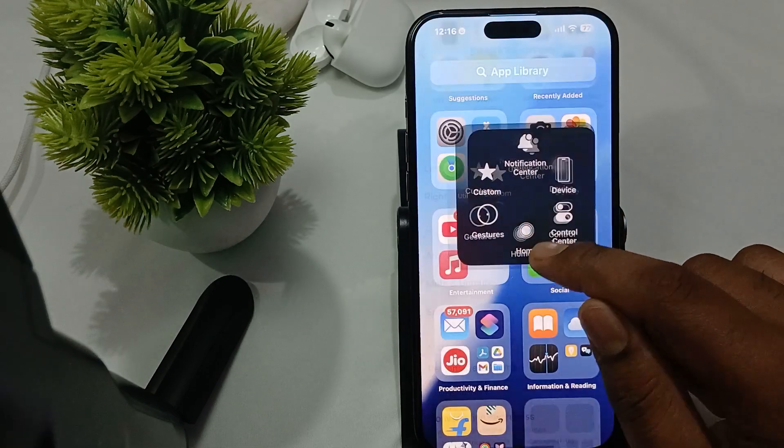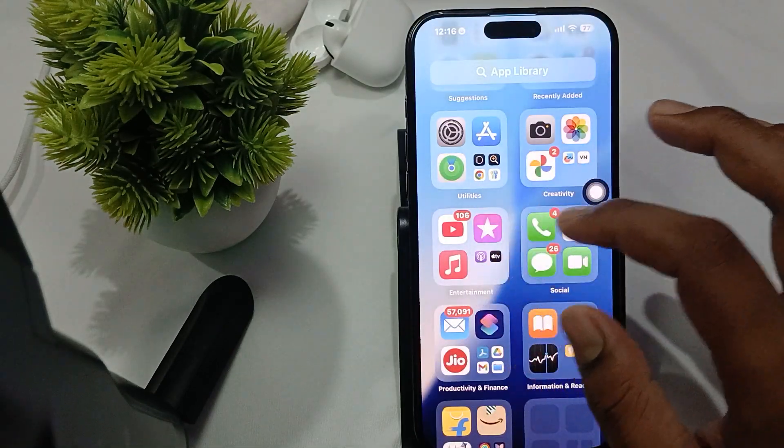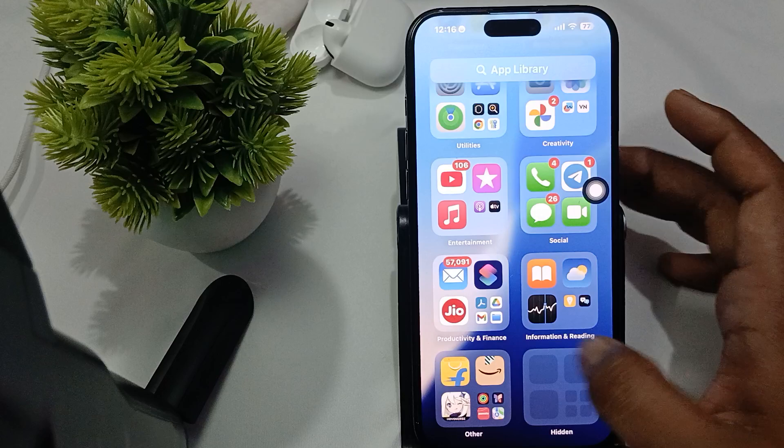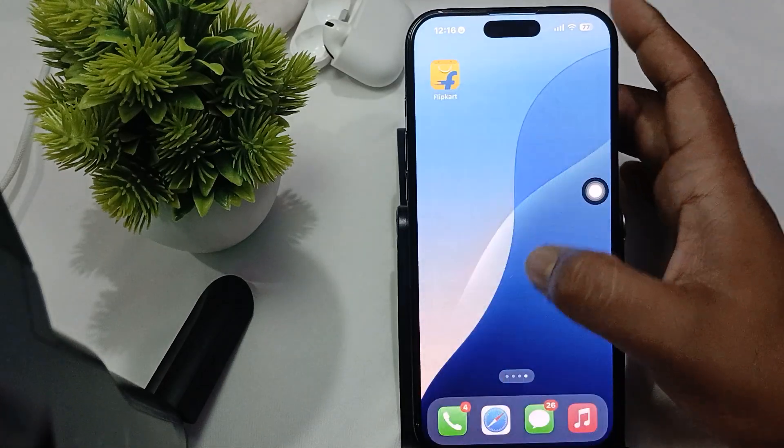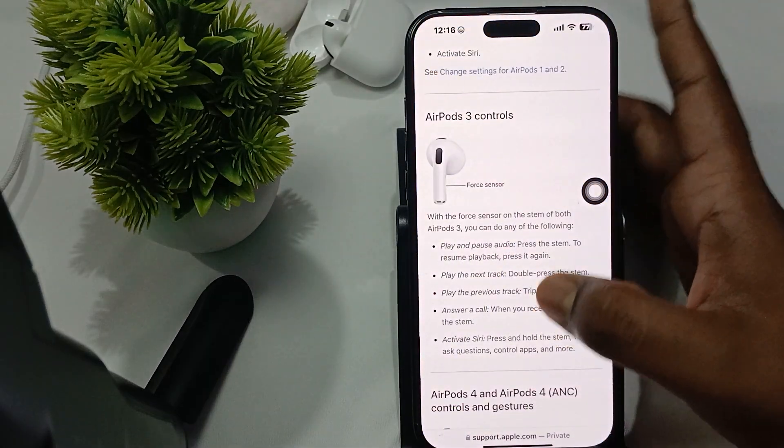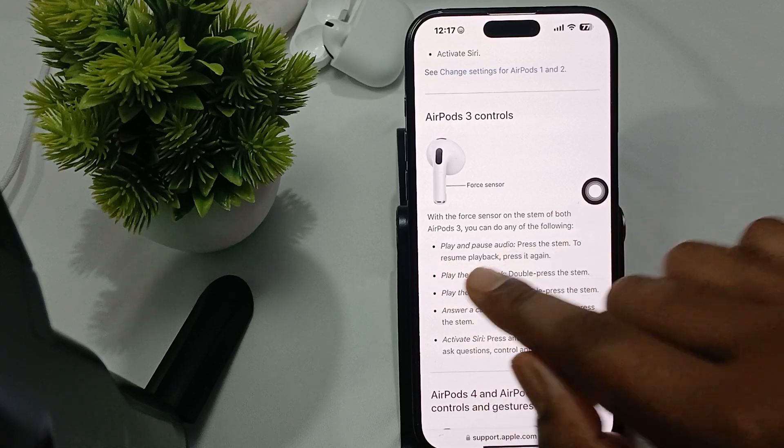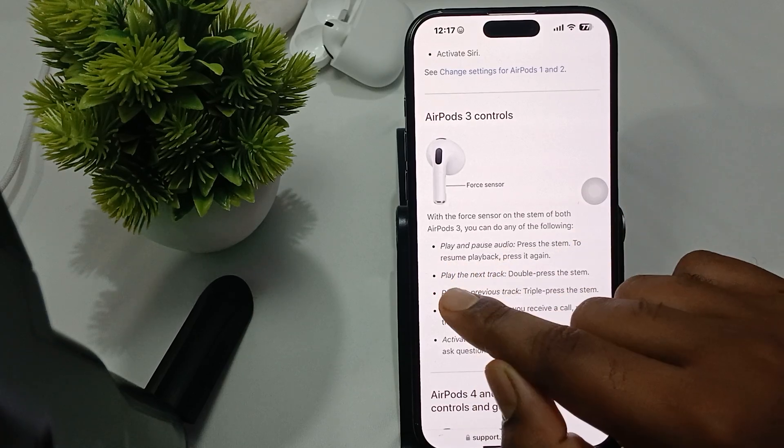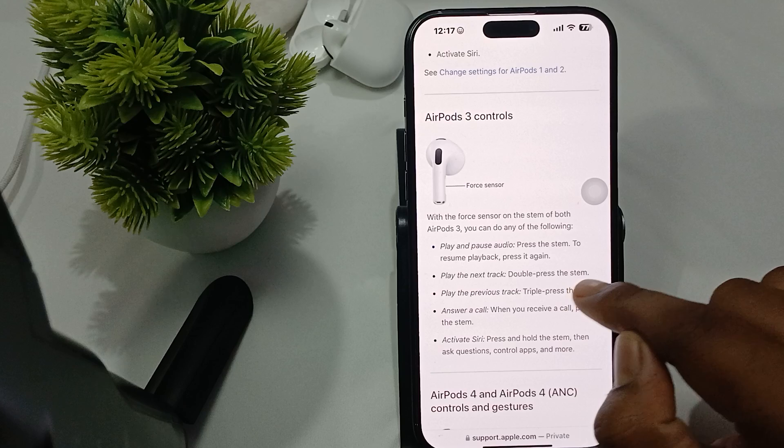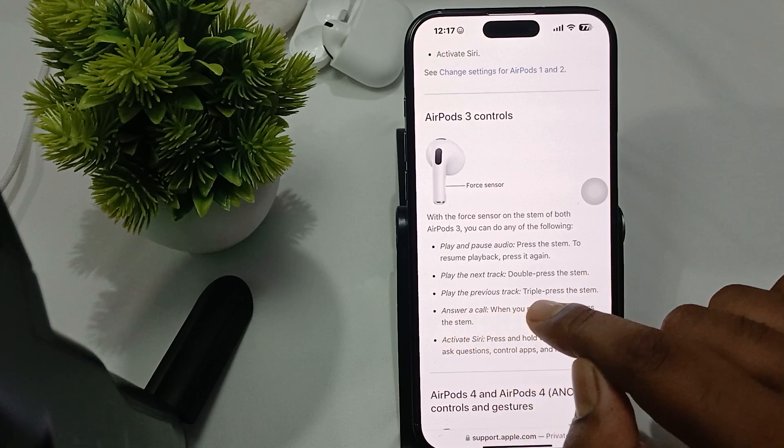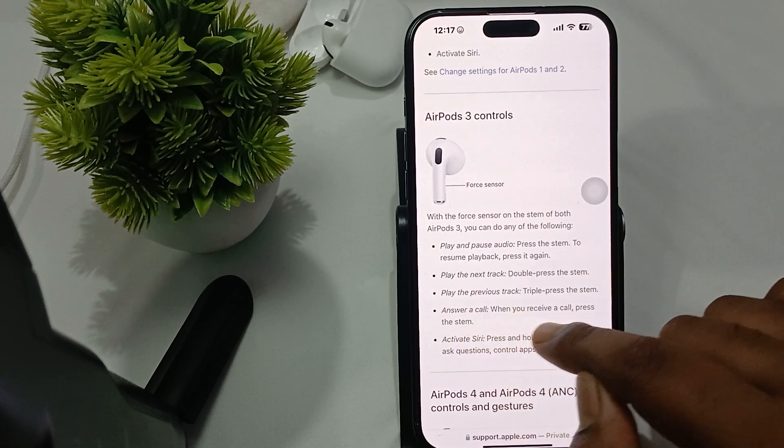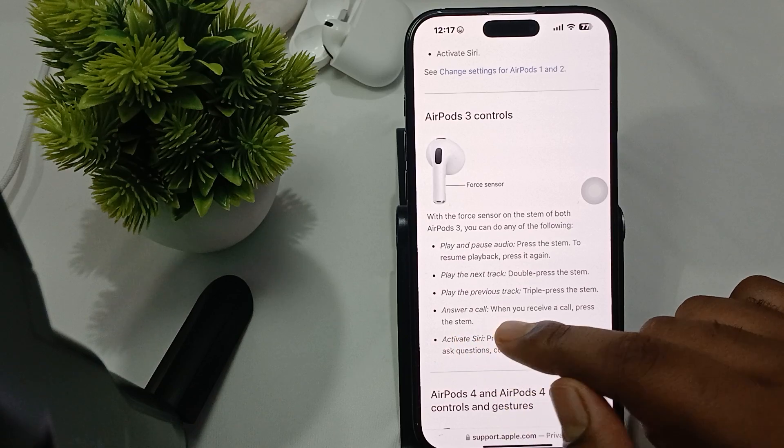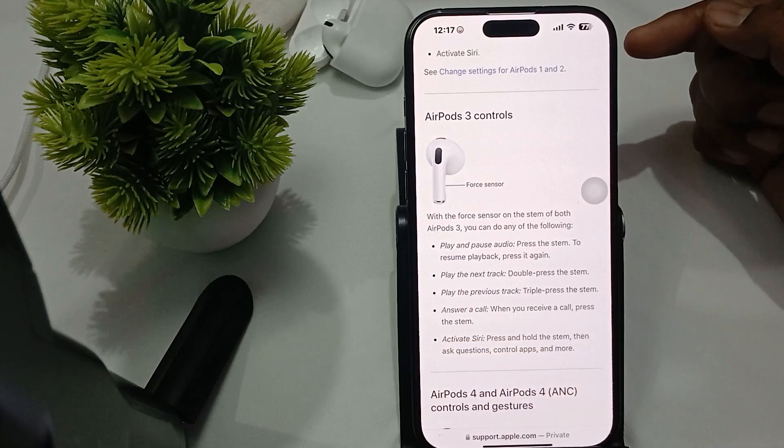For related to the music functionality, you go to your home screen. The official website of Apple says by simple press, play and pause the audio. To play the next step, you just double press them. To play the previous step, triple press the stem. And to answer the call, when you see a call, press the stem.